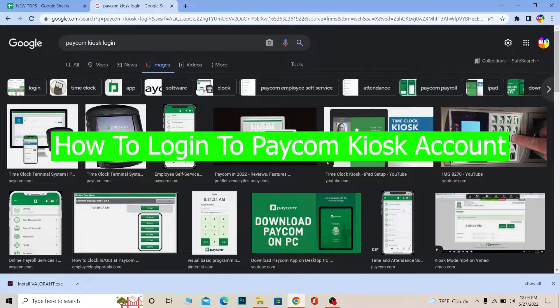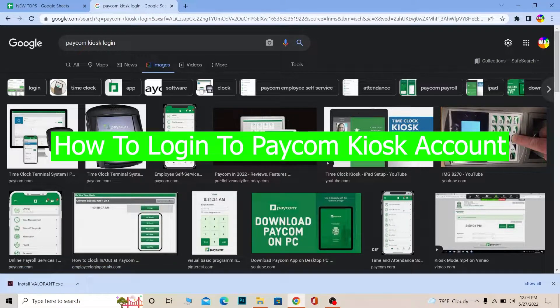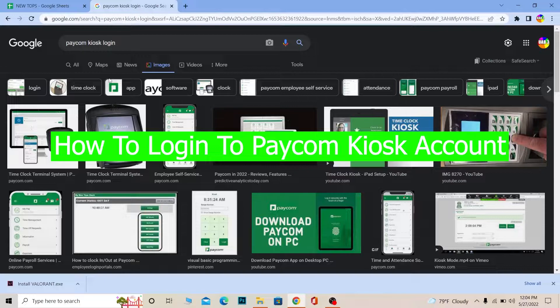Hello everybody, how have you guys been doing and welcome back to our channel How to Guide where we post guide videos. And in today's video I'm going to be showing you guys how you can login into your Paycom Kiosk account.